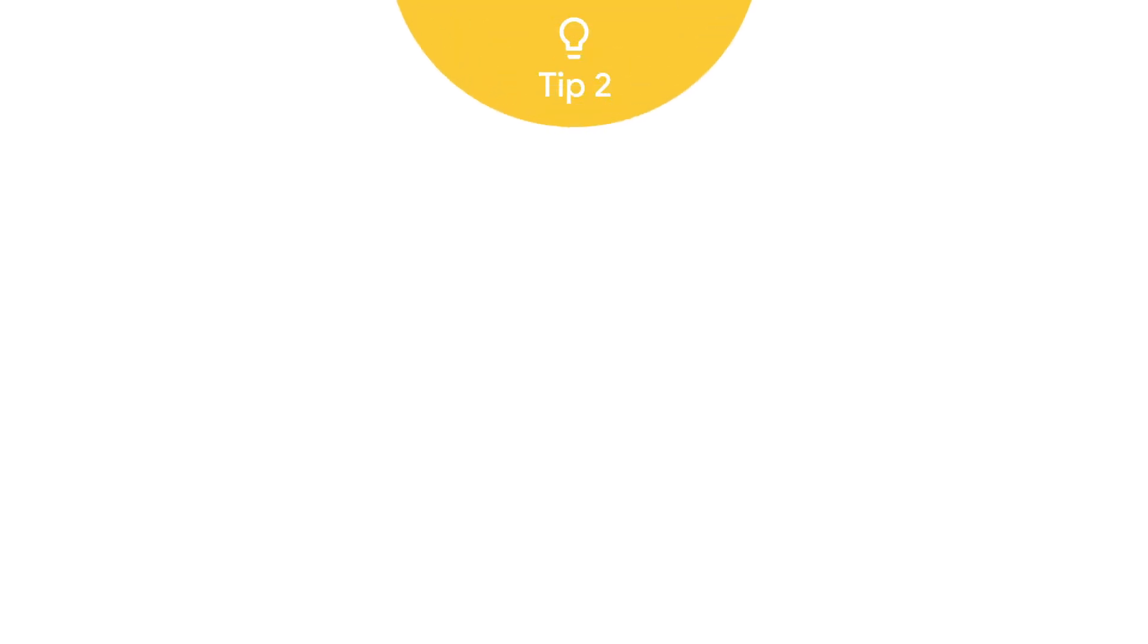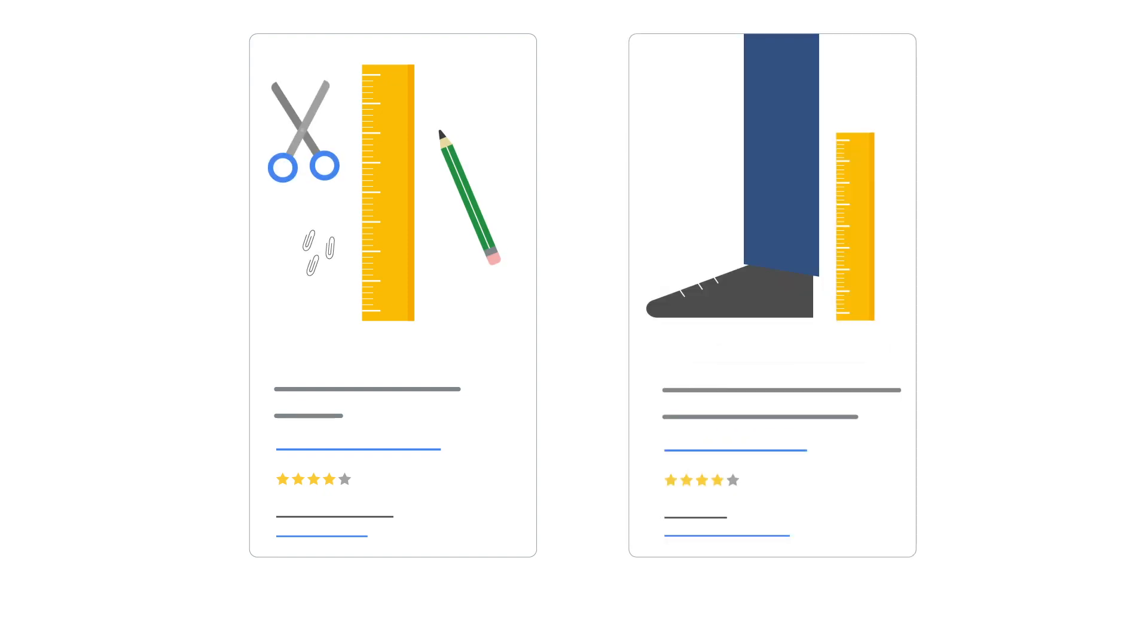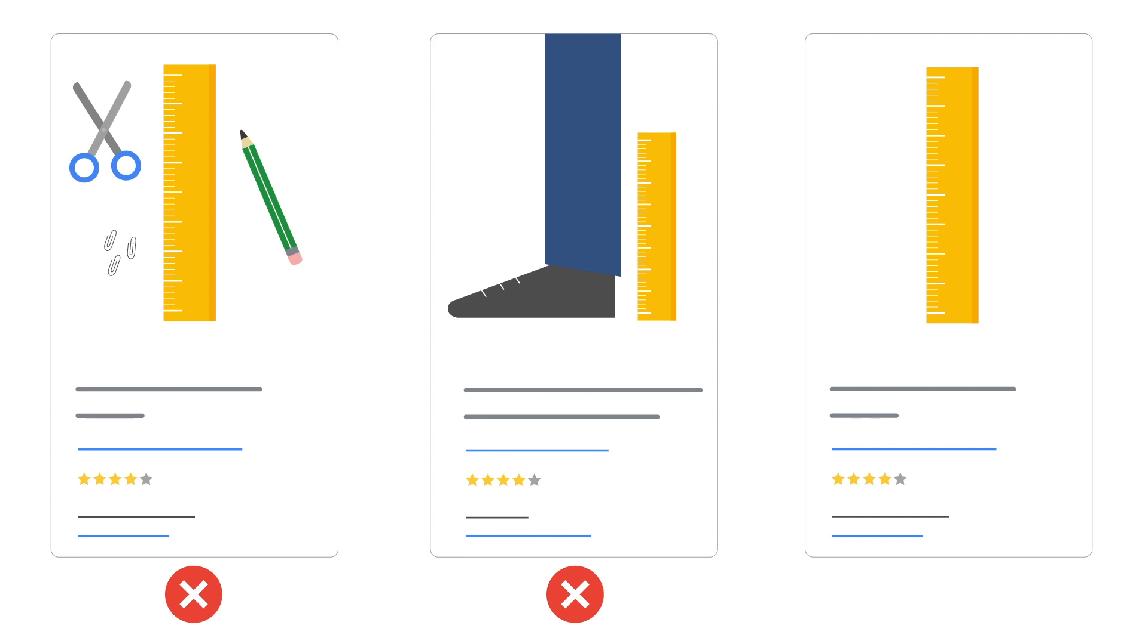Tip 2, show the product by itself. Don't show additional products or your merchandise in use in your product photos. Instead, utilize simple clear photos. Use an image that shows a clear view of the main product being sold.